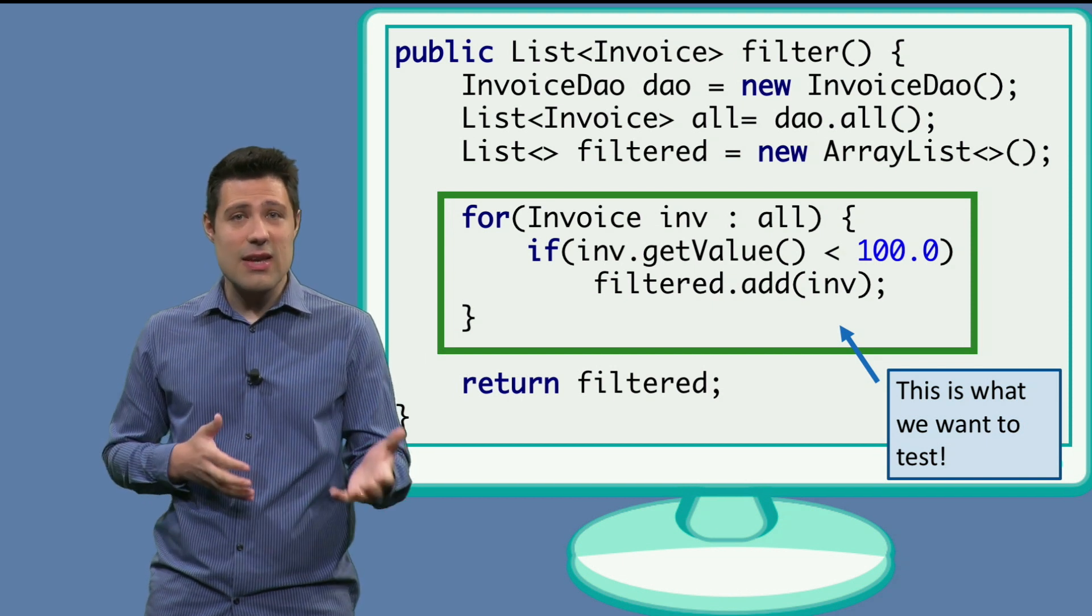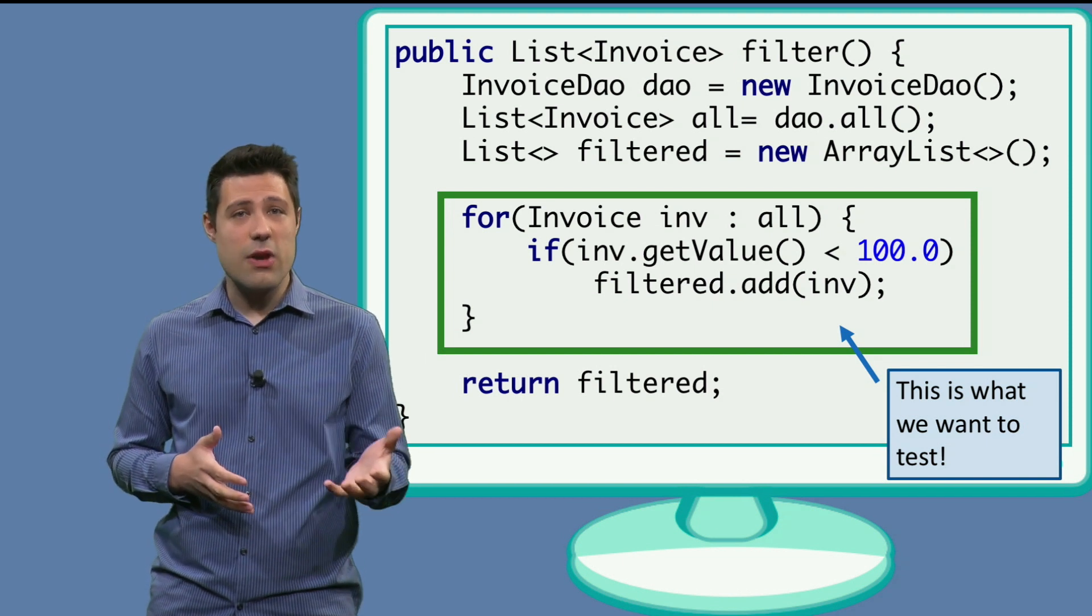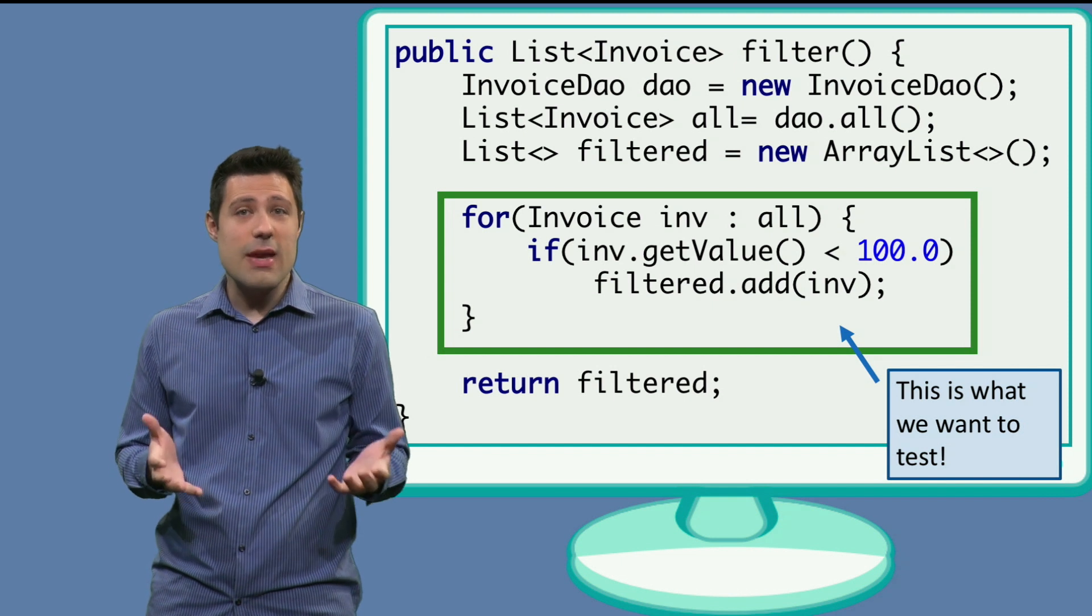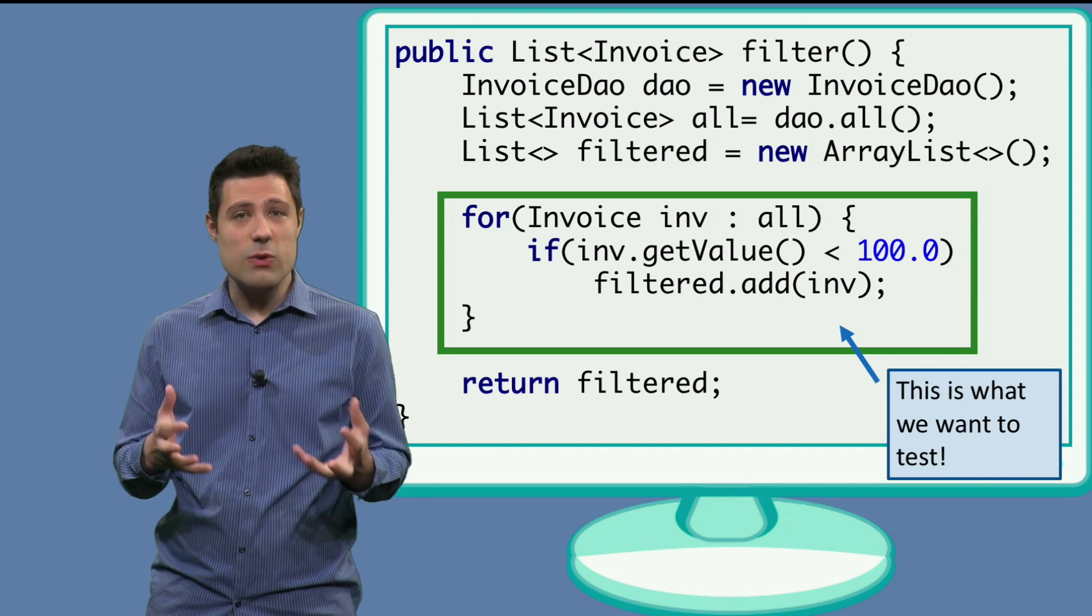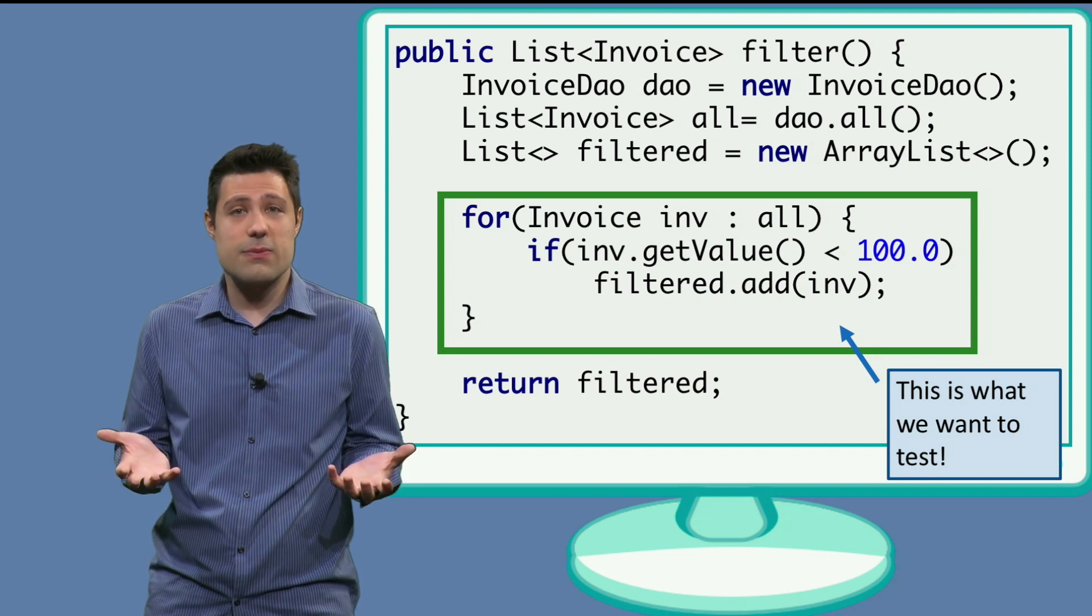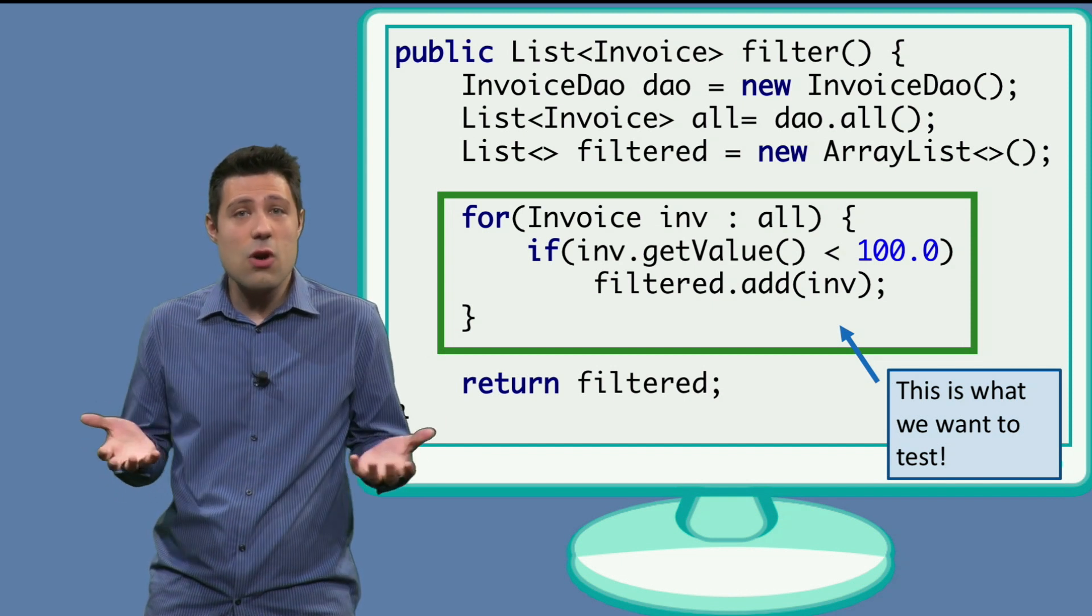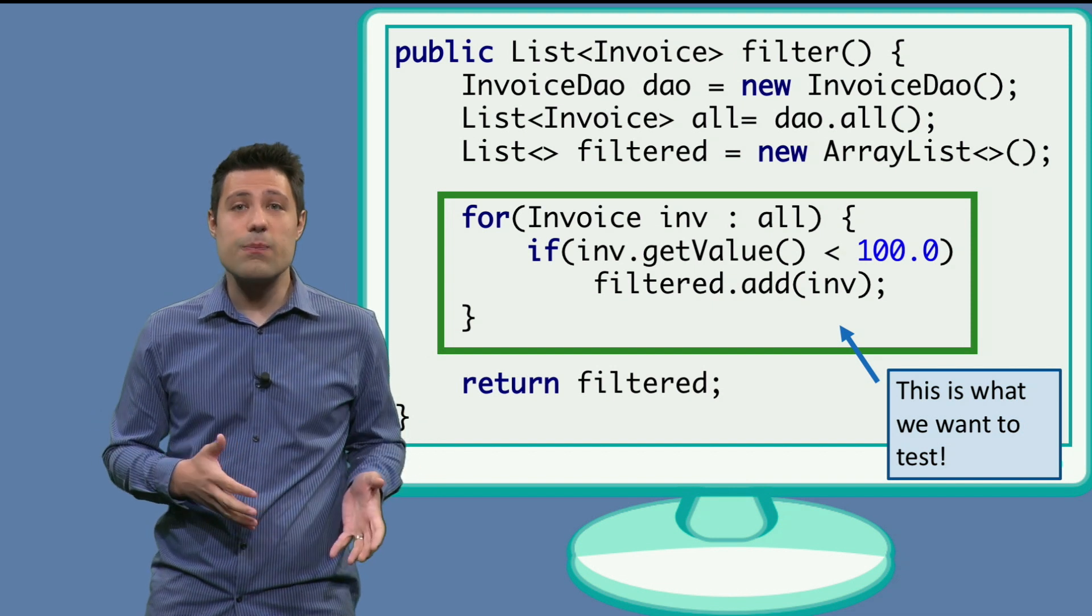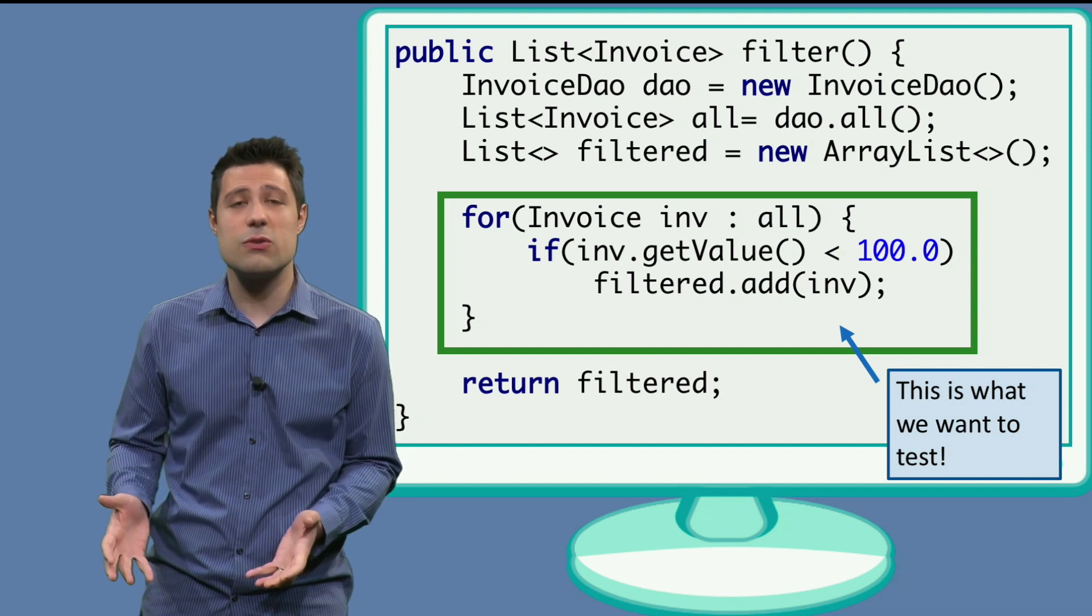And in these tests, we kind of don't care about the database. The database is just something that returns us some list of invoices. And that's all. We don't want to test the database right now, but just the business rule.